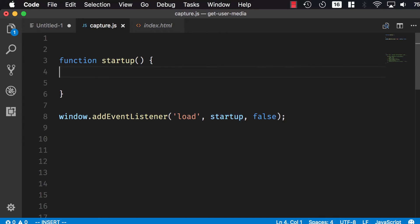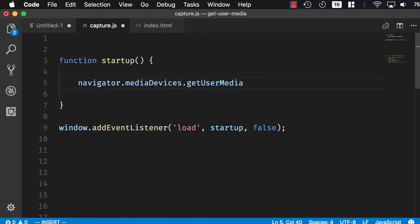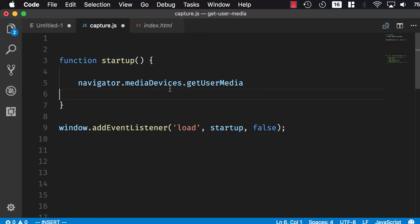Inside the startup method, I can look for navigator.mediaDevices.getUserMedia. On the internet you might find references to navigator.getUserMedia, which used to be callback-based, but now it's deprecated, so you should not use it. You should use the new promise-based mediaDevices.getUserMedia.